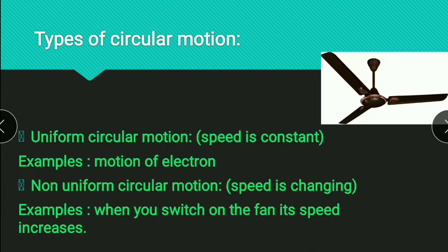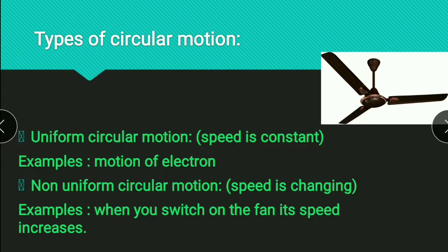Now there are two types of circular motion: uniform circular motion and non-uniform circular motion. We know that velocity is a vector quantity with magnitude and direction. In circular motion, the direction of velocity always changes. But if its magnitude is constant — meaning speed is constant — it is uniform circular motion. If its magnitude is changing — meaning speed is changing — it is non-uniform circular motion.